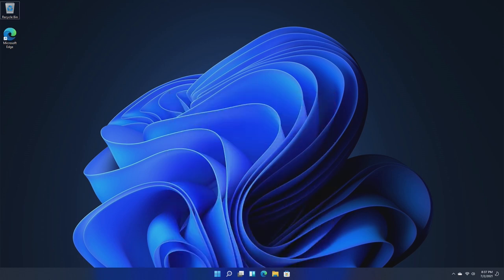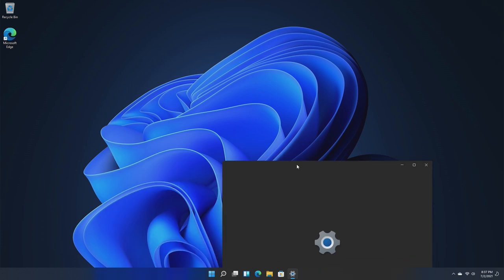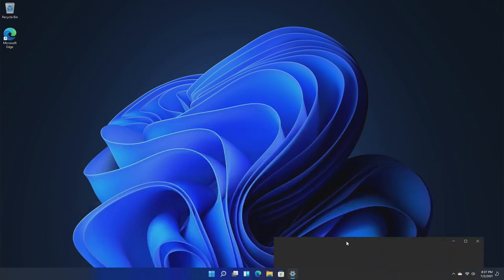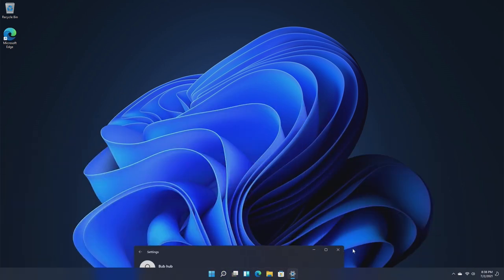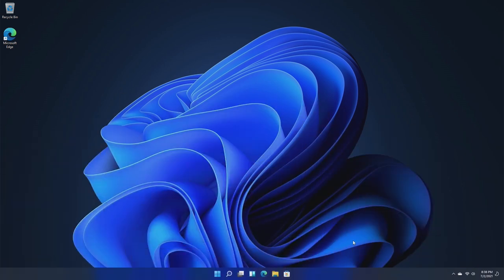As for the taskbar, things look pretty much the same, except you can't move the taskbar icons to the left side. They are forced in the middle, so you can't move them over. There's no option for that.